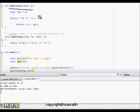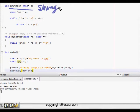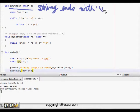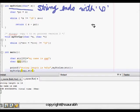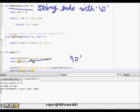For string length, we pass a string pointer and calculate the length. The first thing to remember is that strings end with \0. For example, the string 'my name is Sam' automatically has \0 placed at the end. If the string is of length 14, the last character is \0.